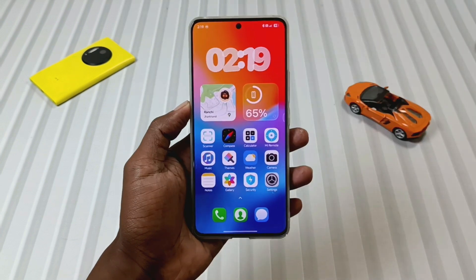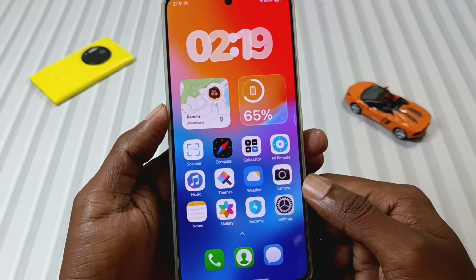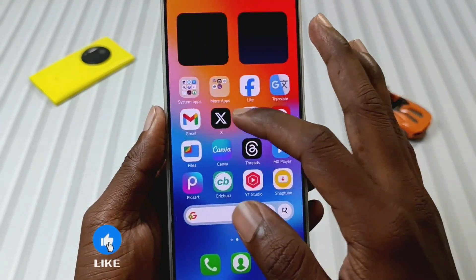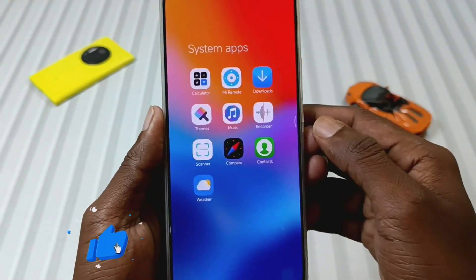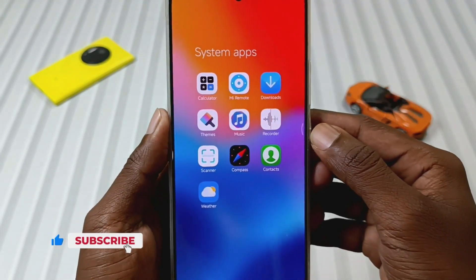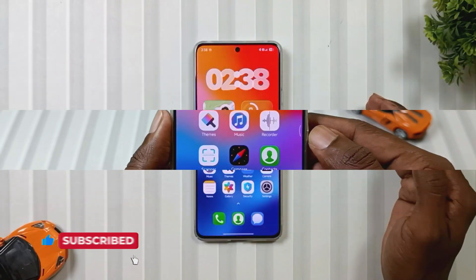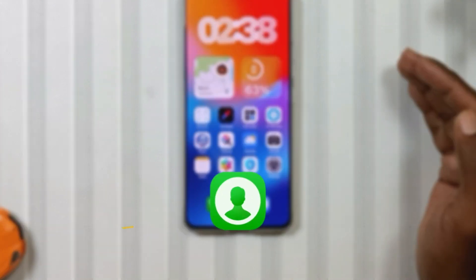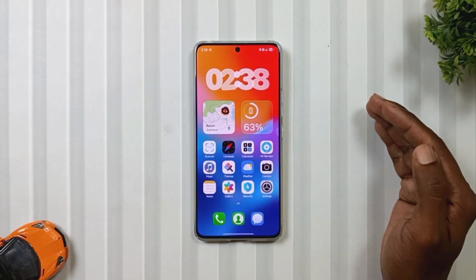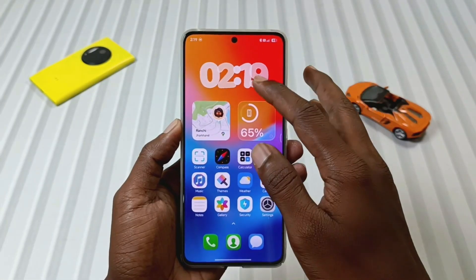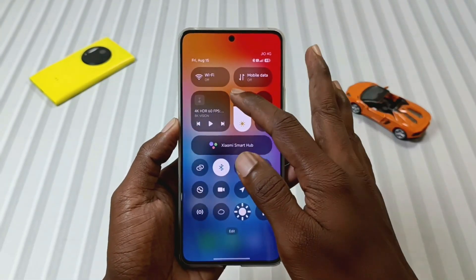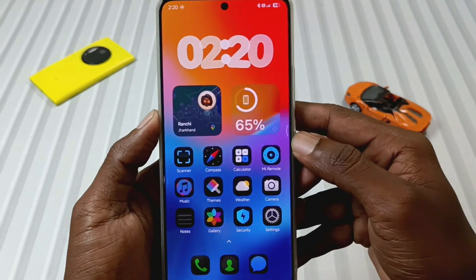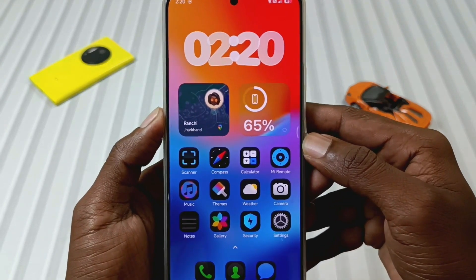Now let's first go to the home screen. You can see that these icons have a design that's a mix of iOS and Android style. Personally, I really liked some system app icons like Music, Gallery, and Contact, because they look clean and modern. And if you prefer dark icons, just turn on the dark mode and these icons will automatically shift to dark style.